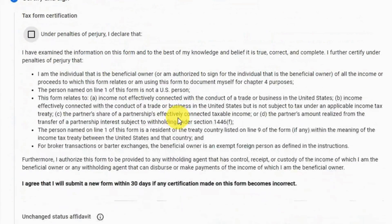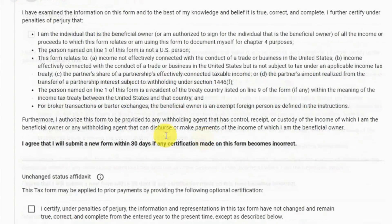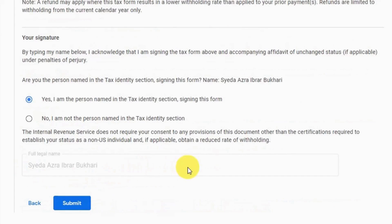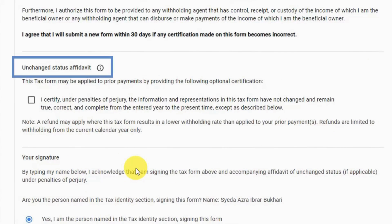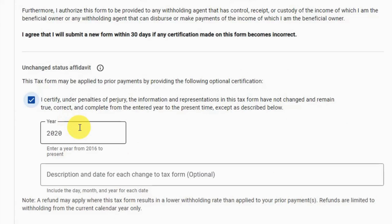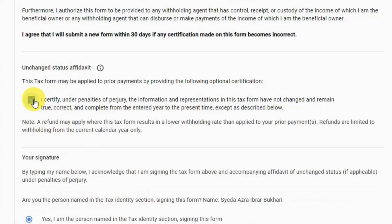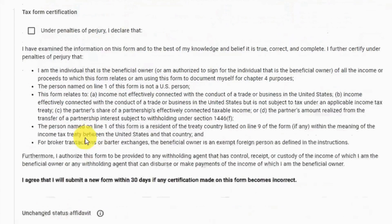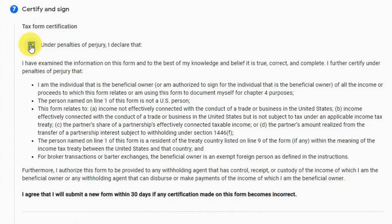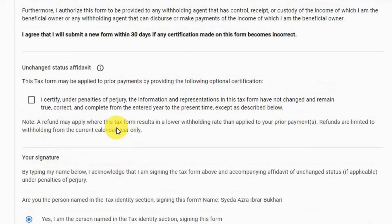Step 7 is 'Certify and Sign'. Enter your signature here and confirm that you are the person named in the tax section. Under 'Unchanged Status Affidavit', check 'I Certify' and select the year from which your data hasn't changed in the documents — if you don't remember, you can select the current year. Then check 'I Declare That' to complete all 7 steps.